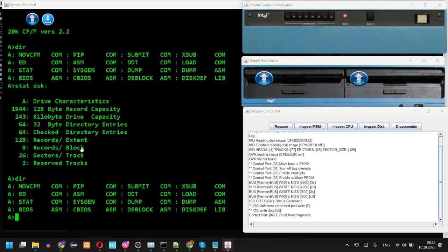In this episode I'm going to show you how to simulate an Intel 8 mod 80 or Intel Series 2 system with a CP/M operating system. I have the simulation already started here but I'm going to stop it and show you how to run it from the start.